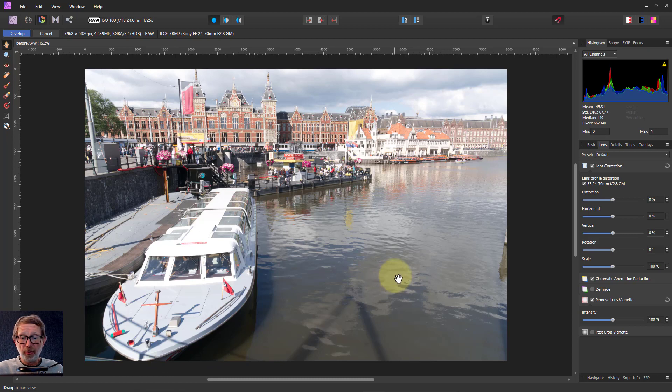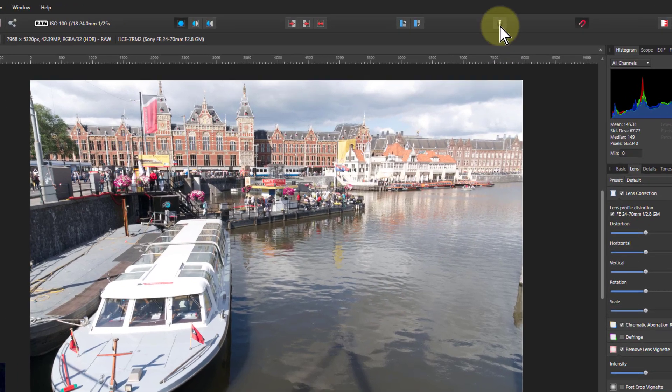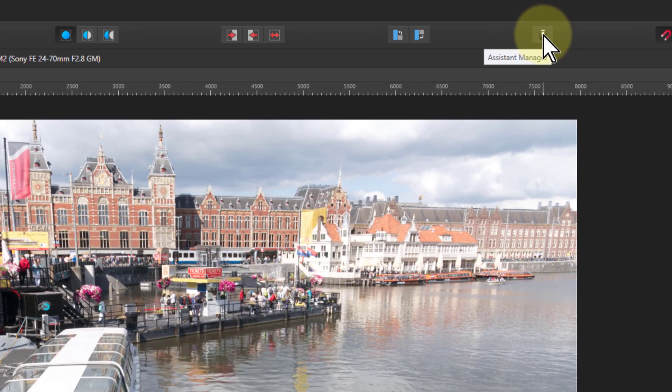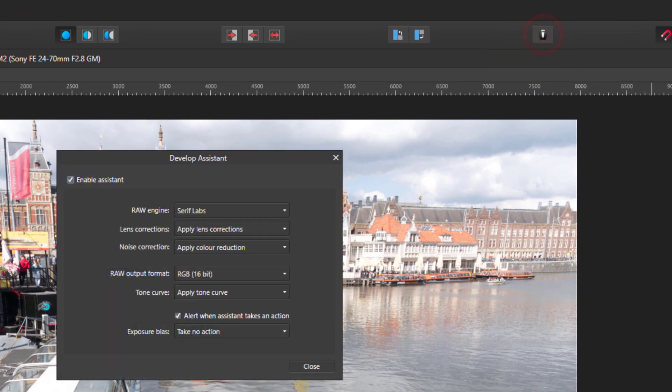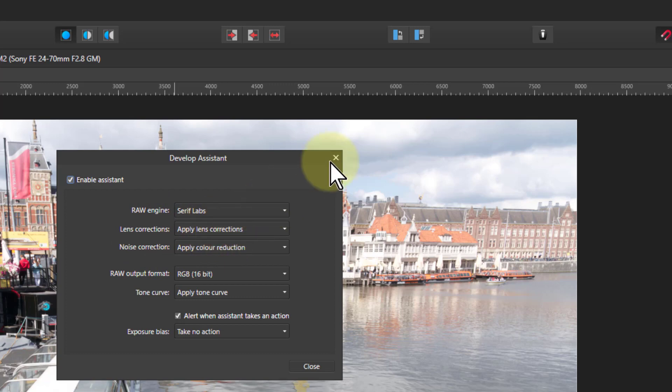I actually thought this was a bug and reported it to Affinity. They very kindly pointed out it's not a bug, it's a feature, and they're right. If we go to the Assistant Manager here, it says Lens Corrections, Apply Lens Corrections. So it's automatically applied a lens correction.